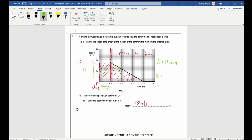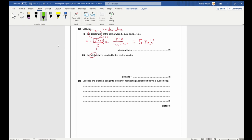Area B is a triangle. The base of this triangle is 3.1 seconds and the height is again 18, so B = ½ × 3.1 × 18. The total distance s = (18 × 0.9) + (½ × 3.1 × 18). Plug that into a calculator and you should get 44 meters.